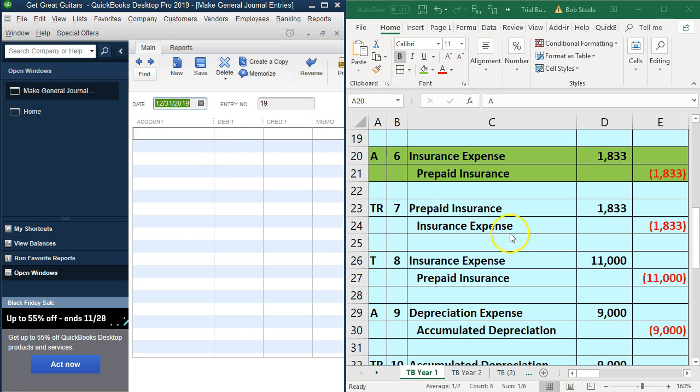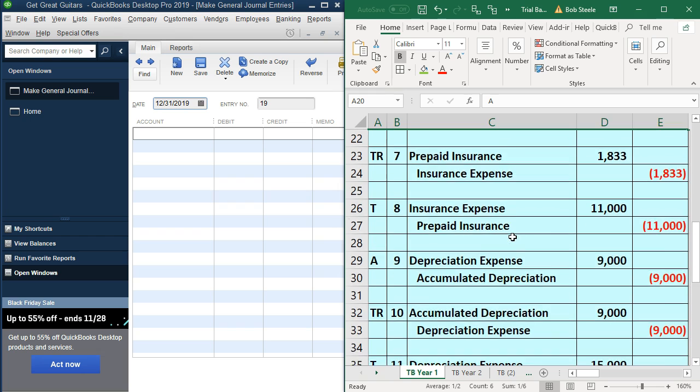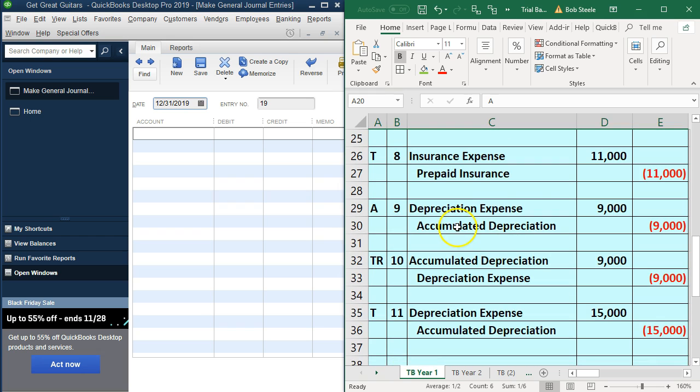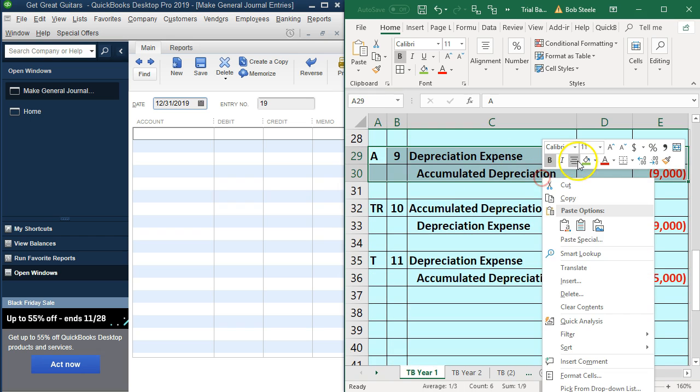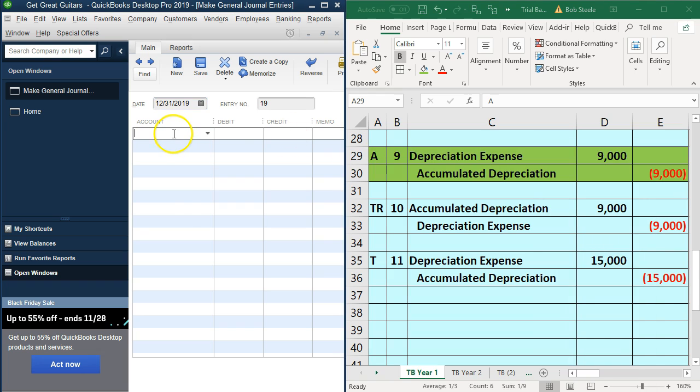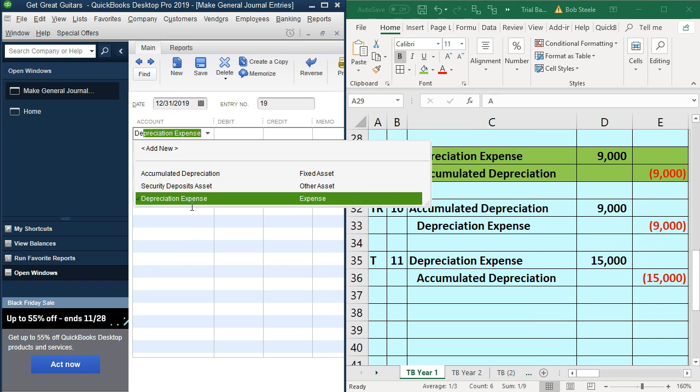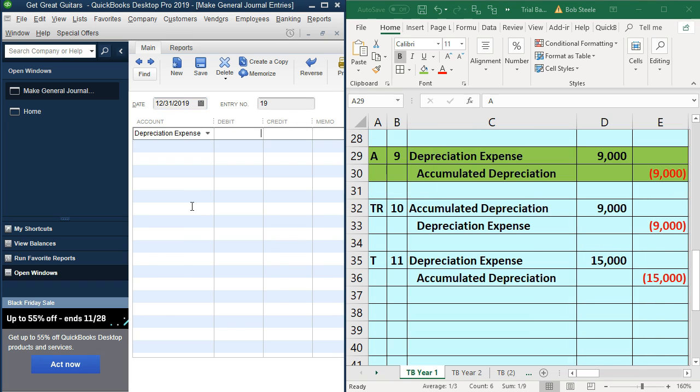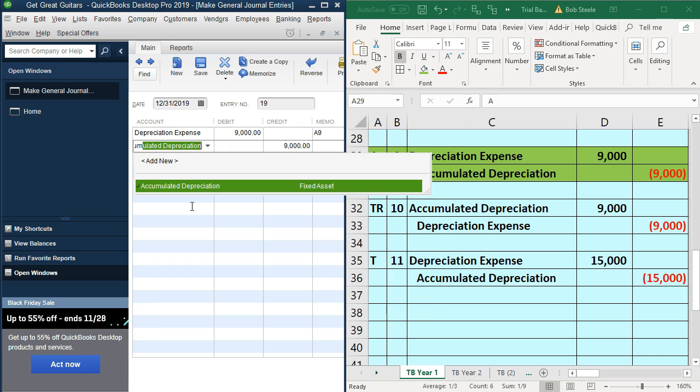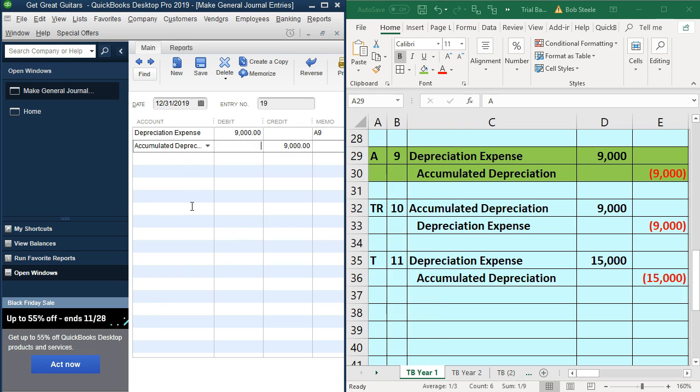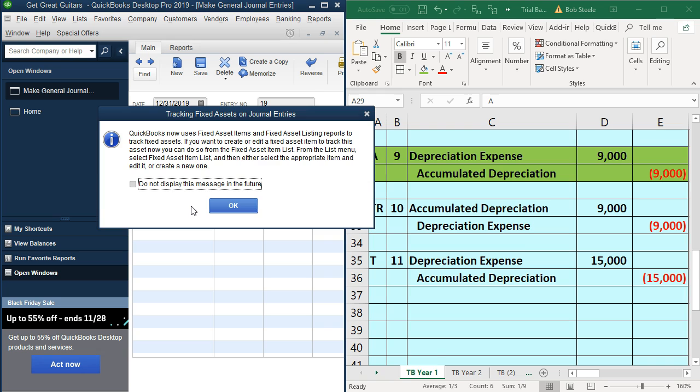Next item we're going to scroll down. It's going to be depreciation. I'll highlight that and say this is the one we're on, right click and green. We'll make this one depreciation expense 9,000. Memo is A9. Then accumulated depreciation. Once again, A9 for the memo. Those are the two accounts there and enter.